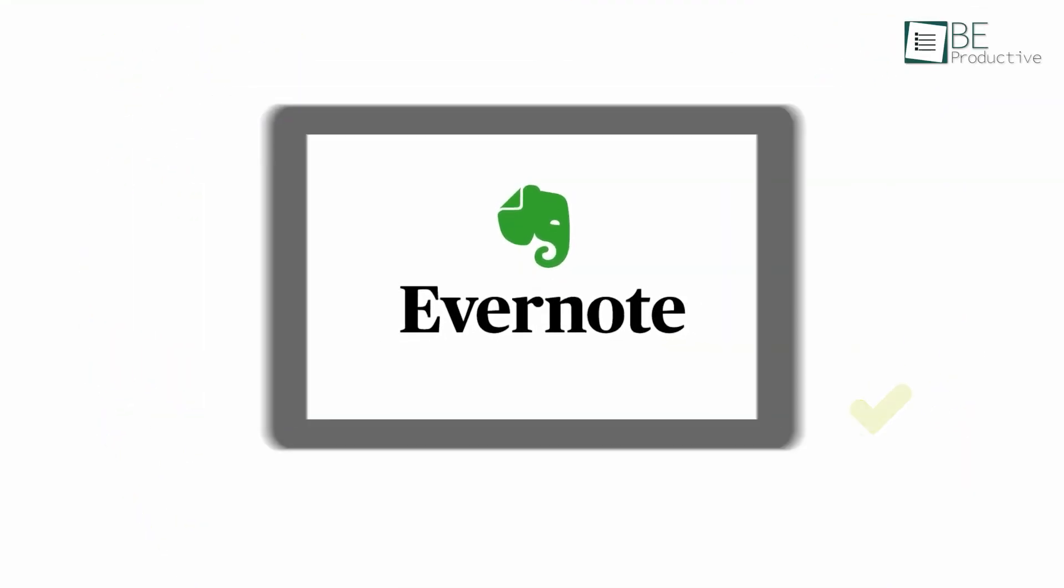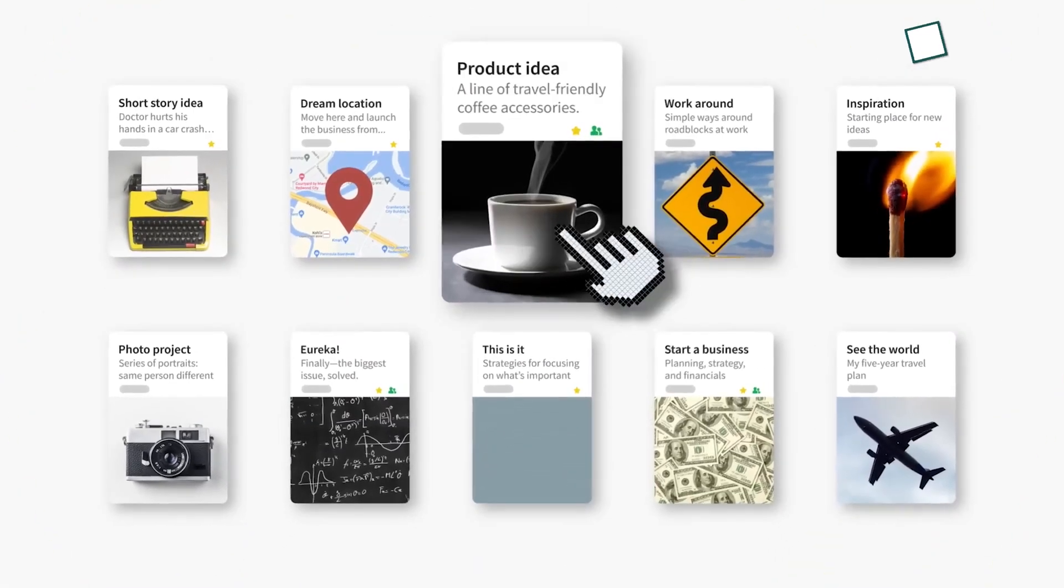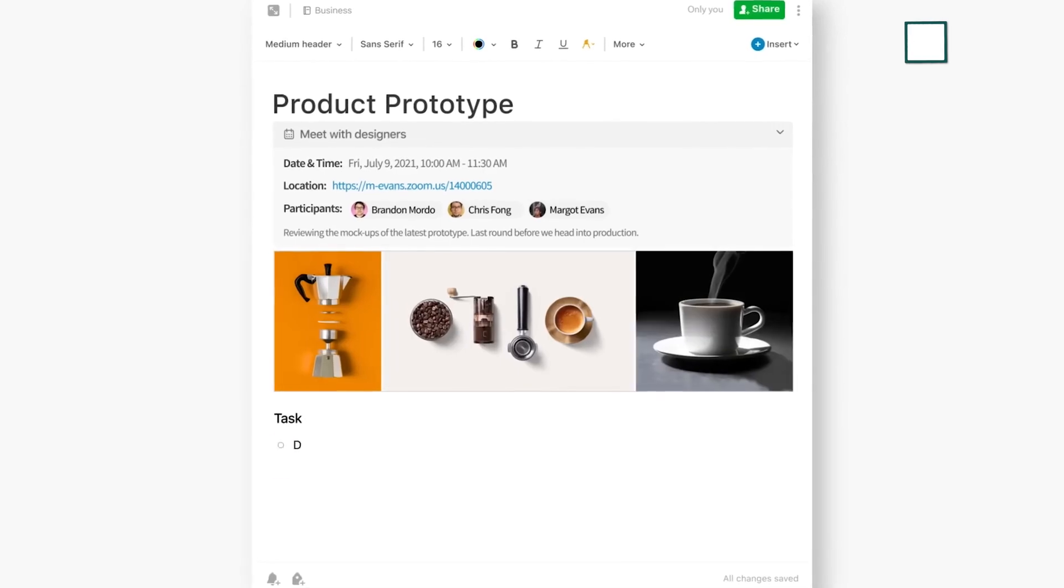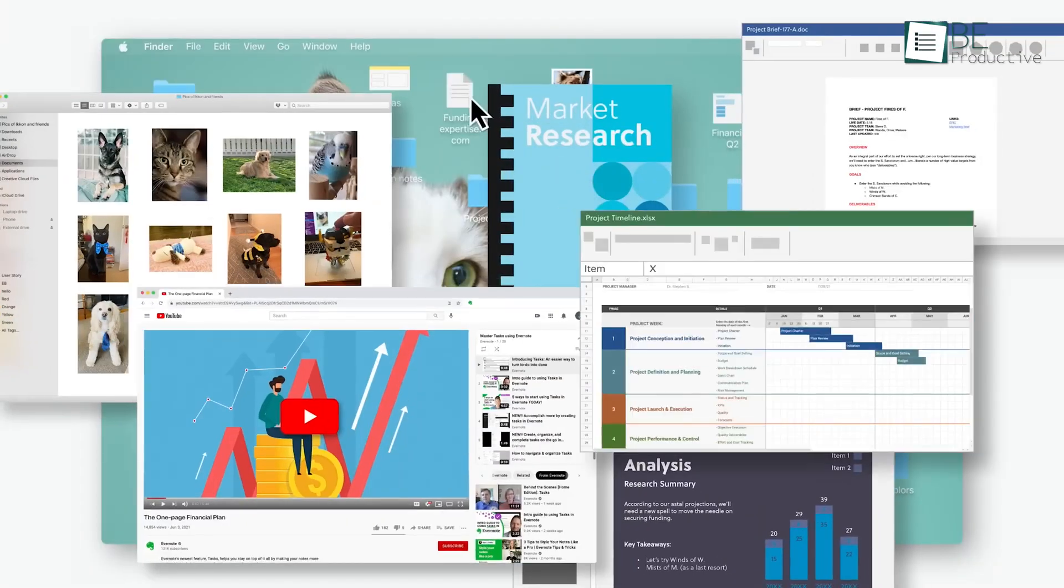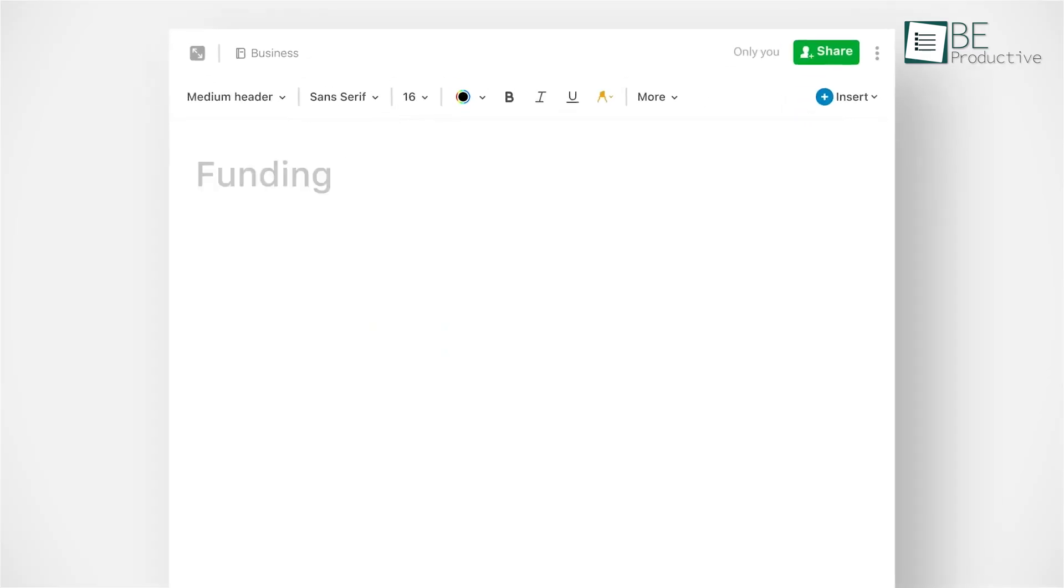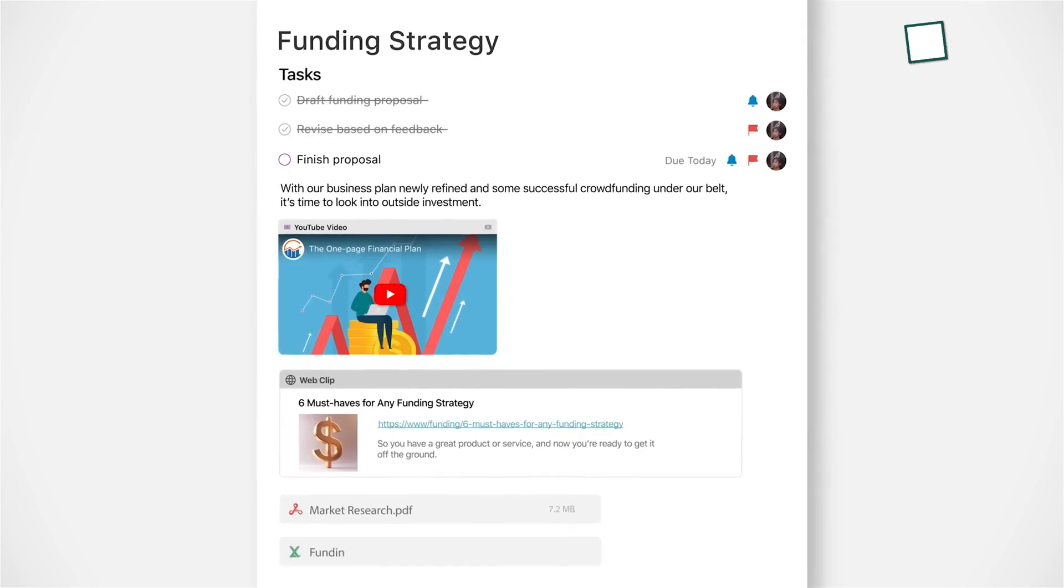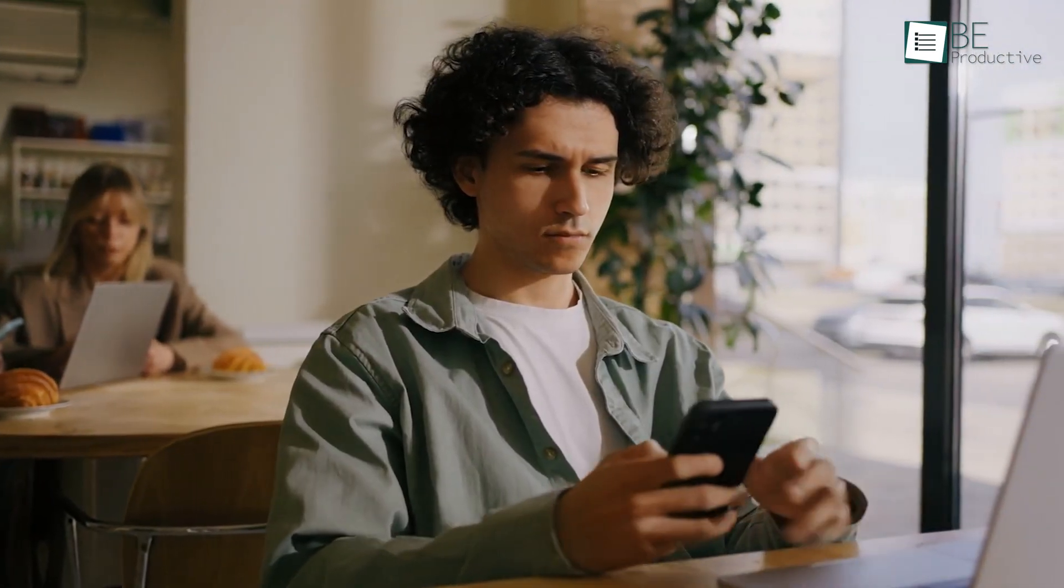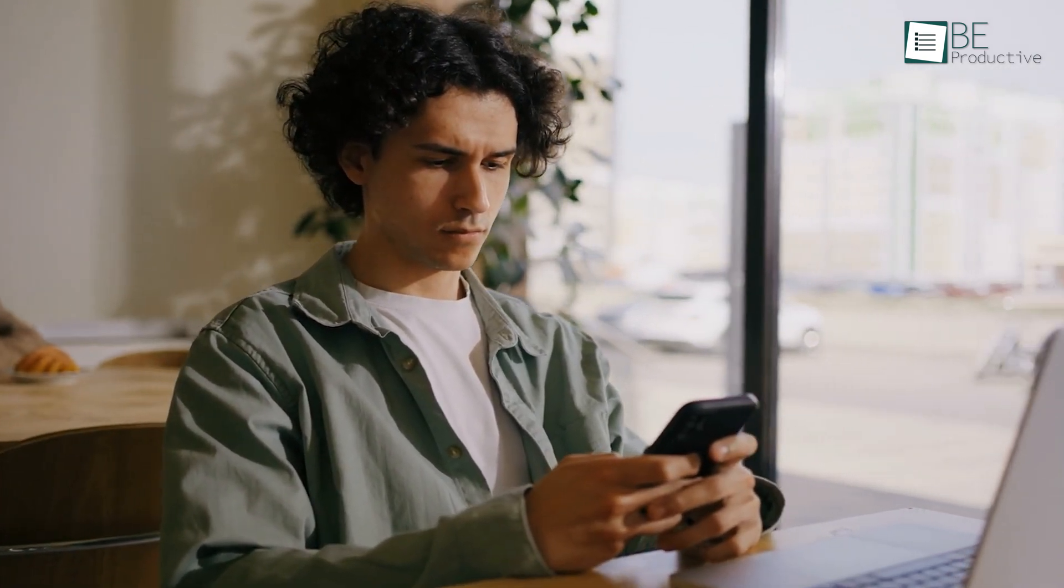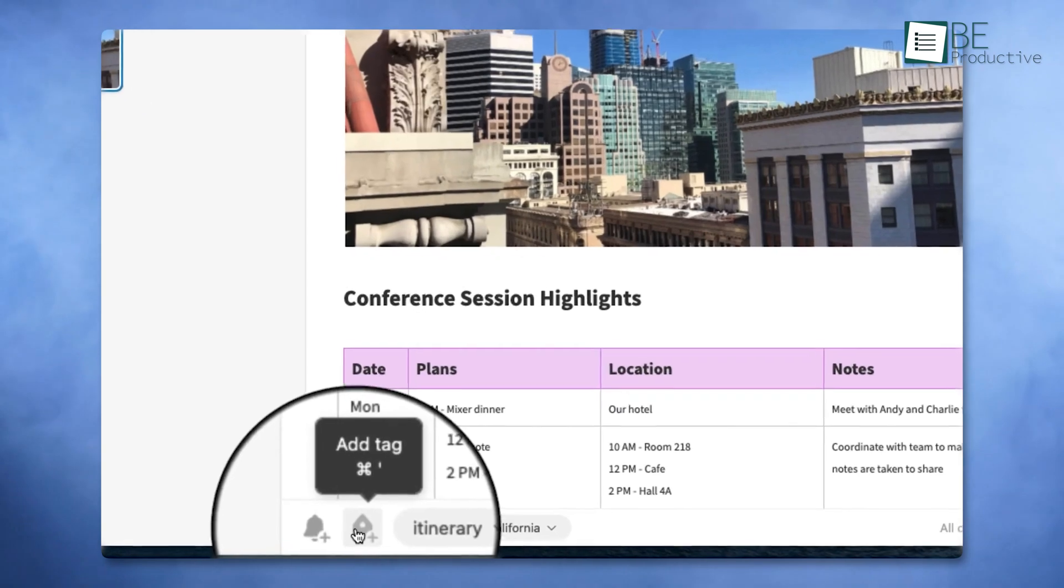Now, Evernote is a favorite for those who thrive on keeping their ideas, notes, and projects organized. Whether you're writing quick reminders or compiling extensive research, Evernote ensures everything is accessible. It's particularly helpful when you're juggling both personal and professional commitments. For instance, imagine saving meeting notes on your laptop and instantly pulling them up on your phone later. It's that seamless.